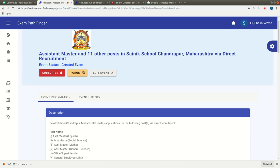Hello friends, welcome back to Exam Path Finder. In today's video, we are at Sainik School in Chandrapur, which is in Maharashtra.